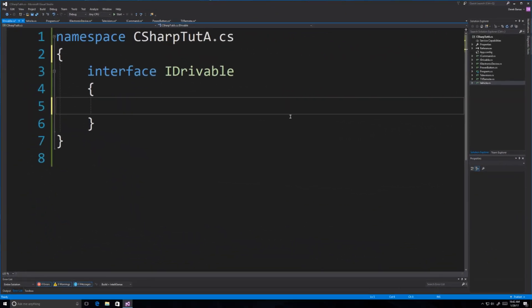I'm going to model a very simple interface and create an object that is going to implement it. We're going to start off with what I'm going to call IDrivable. Now very often interfaces commonly have names that are adjectives because adjectives modify nouns or objects. The names very often also describe abstract things, and it is very common to prefix your interfaces in C# with a capital letter I, like you see right here.